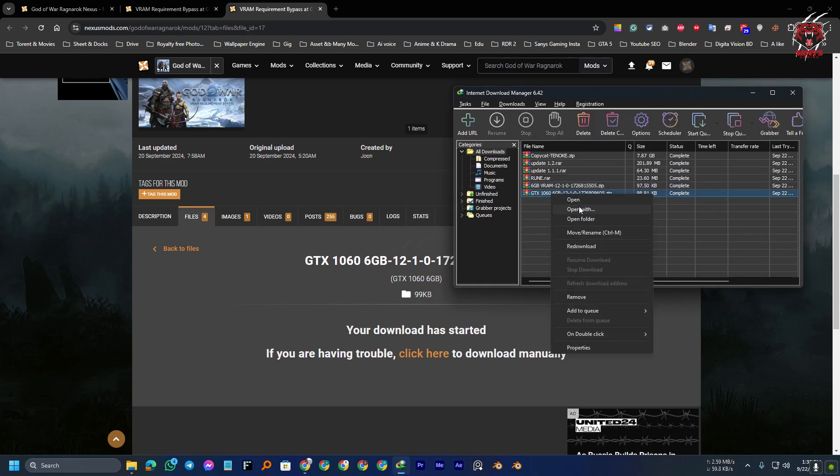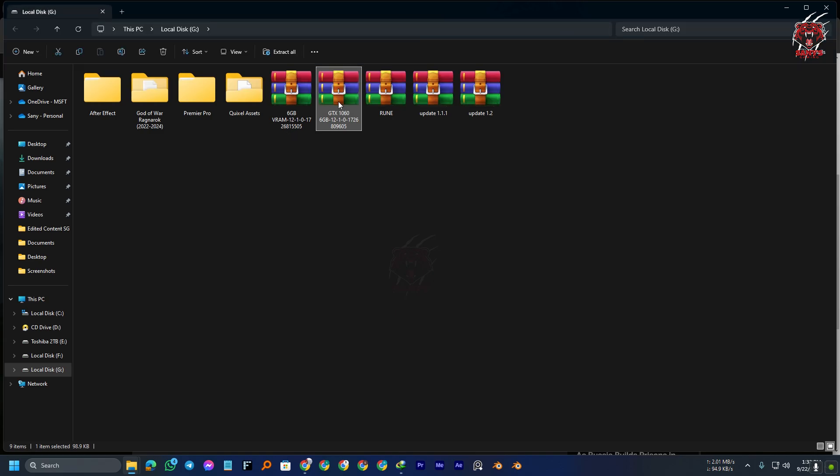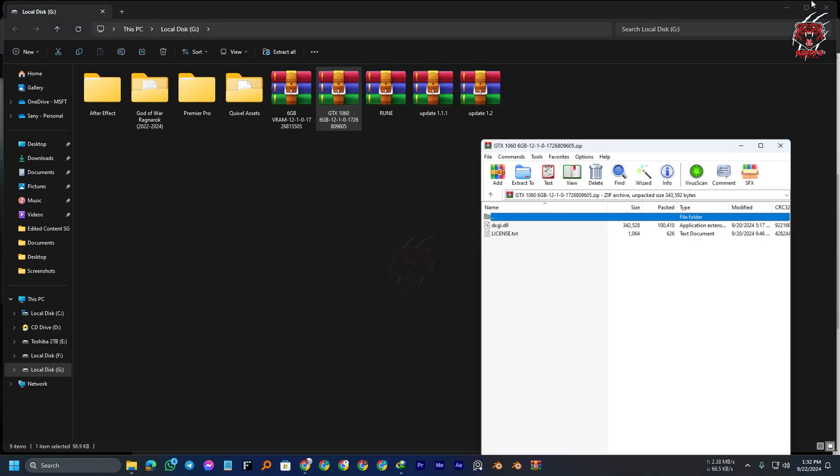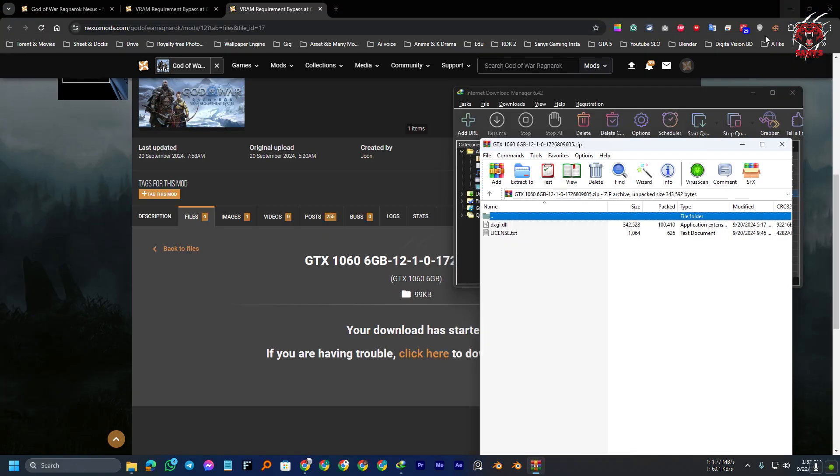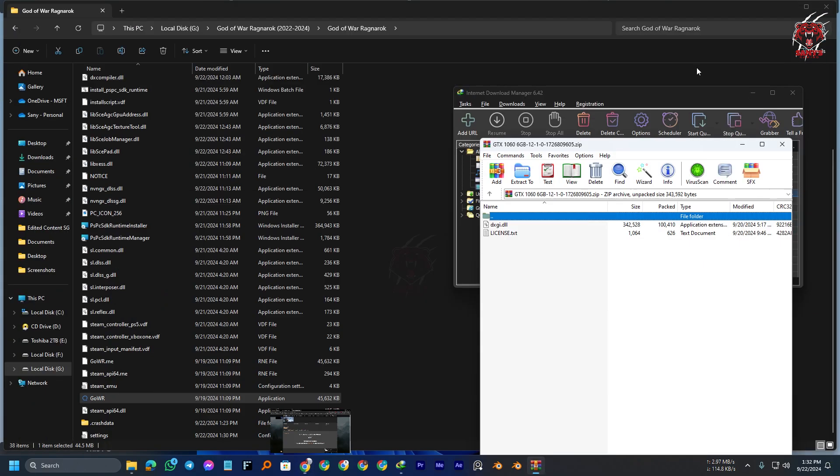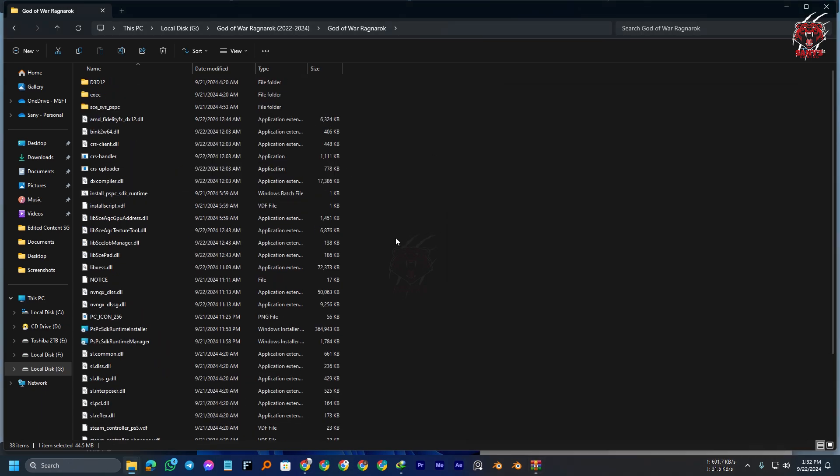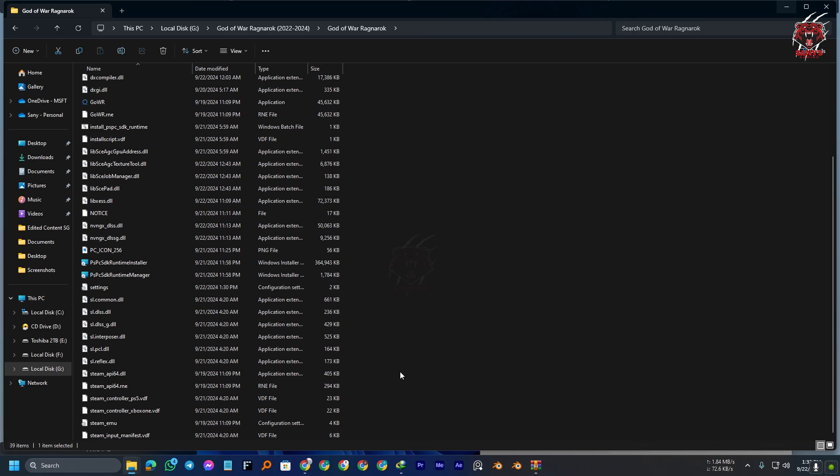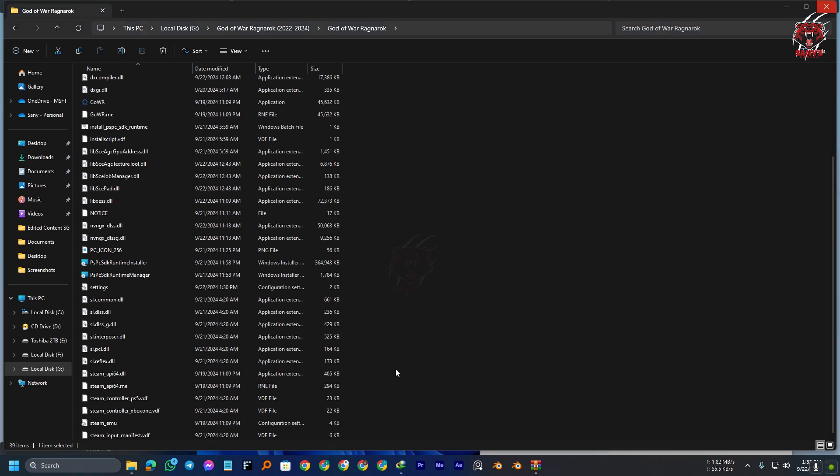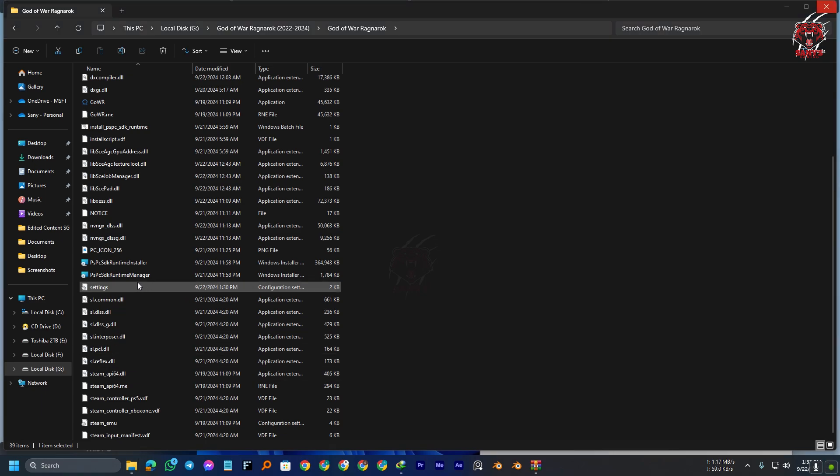Now, we are going to open the file here. You need to open the file with WinZip or 7-Zip, like that. In your root folder of your game, just drag and drop the dxgi.dll folder. And yeah, that's it. Now, we are going to open the game.